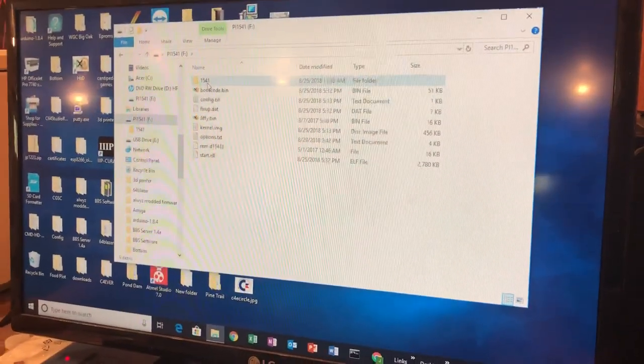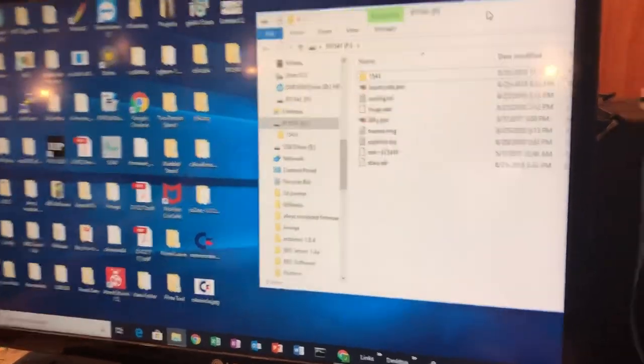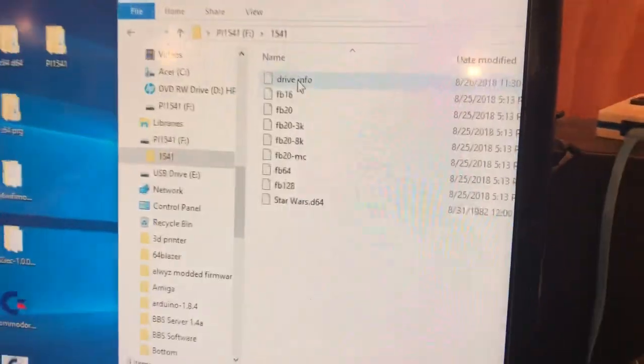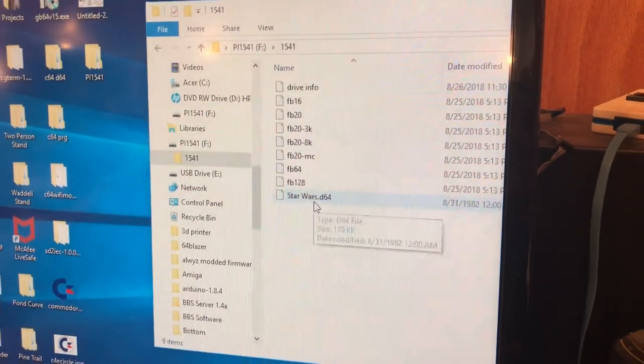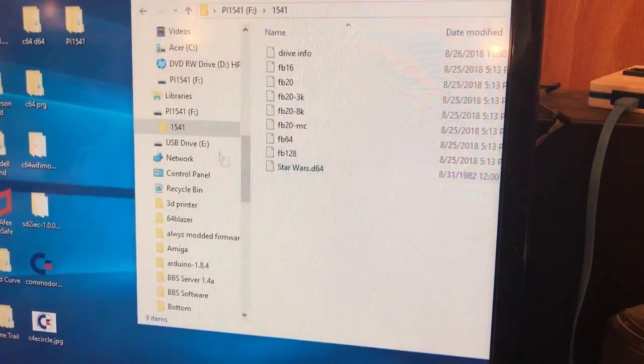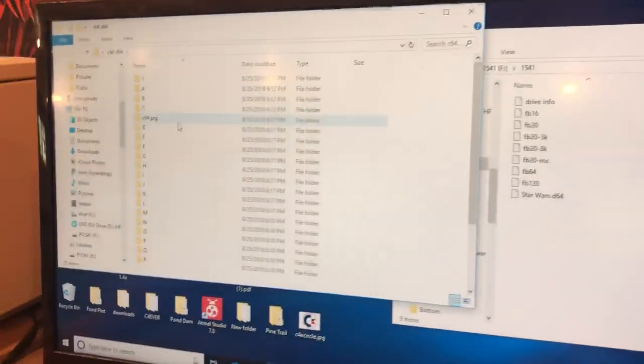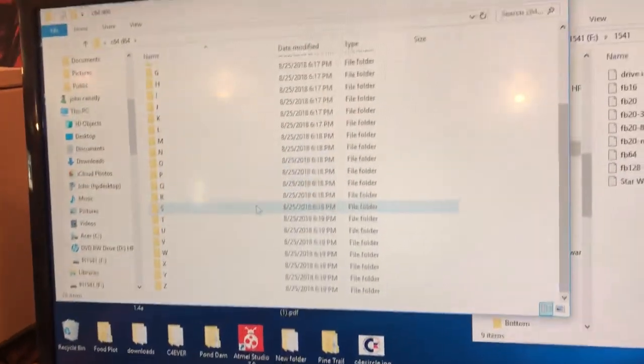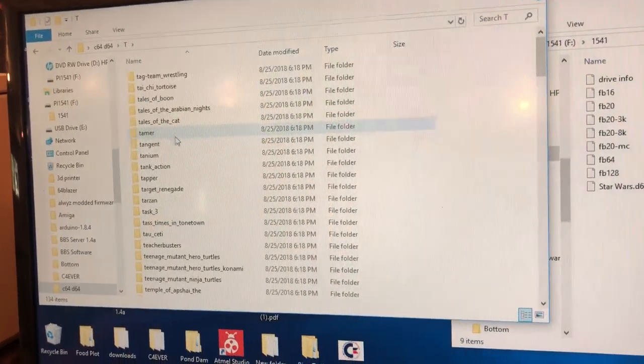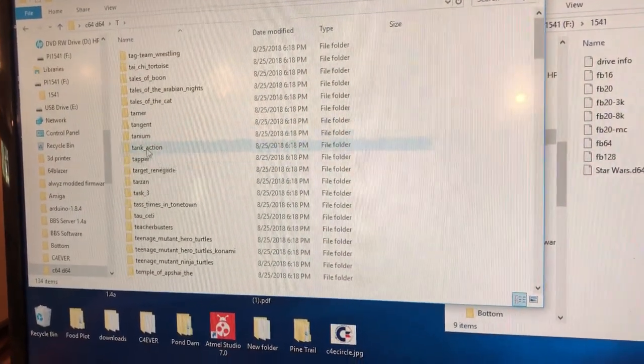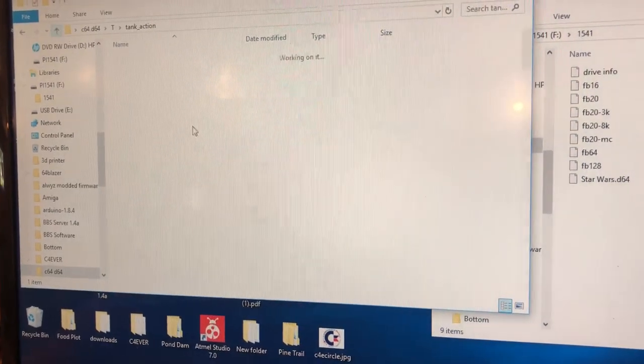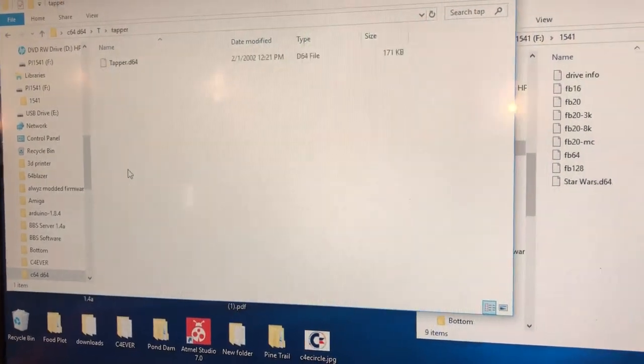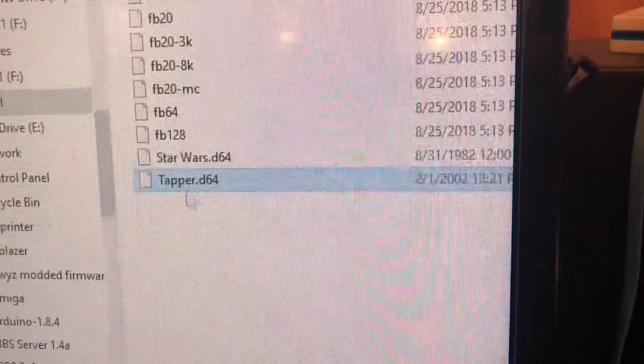The 1541 folder, that's where you're gonna store all your image files and your d64 files and your program files. It's just simple, you just drag them over. Let's see, let's get the tabber, drag it right over to this folder. That simple.